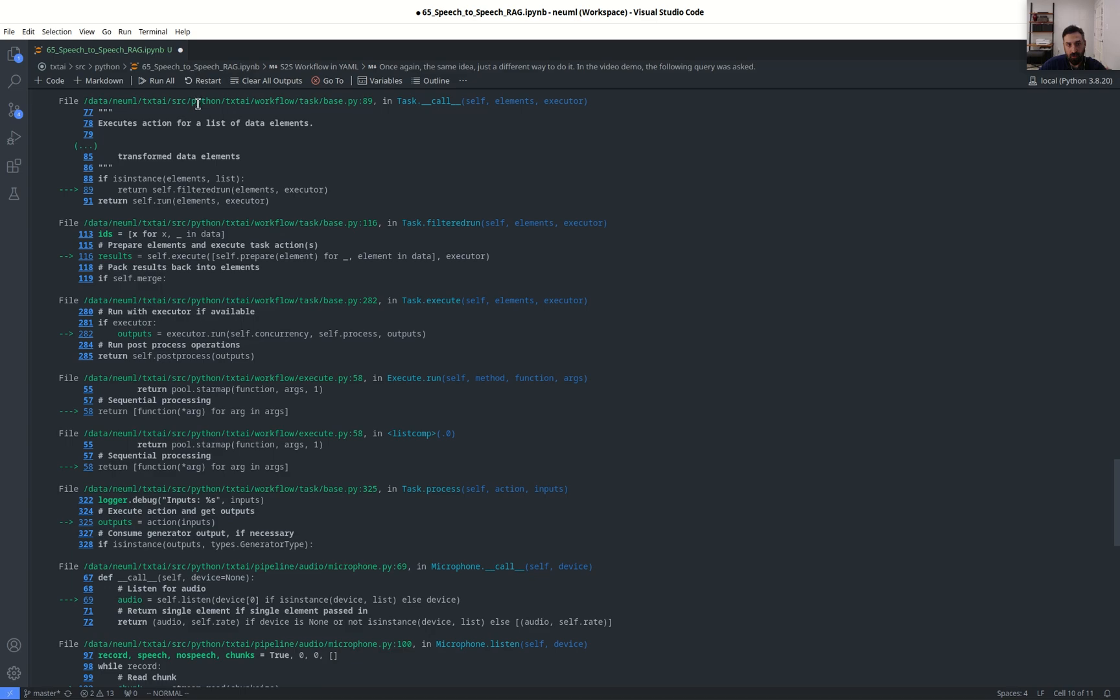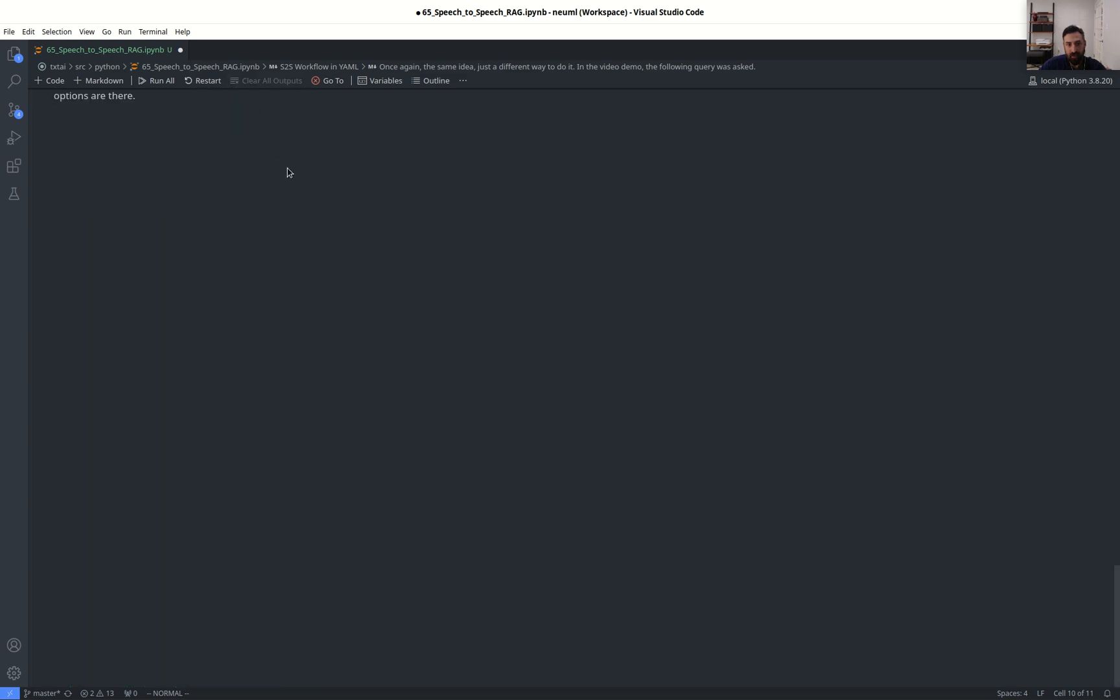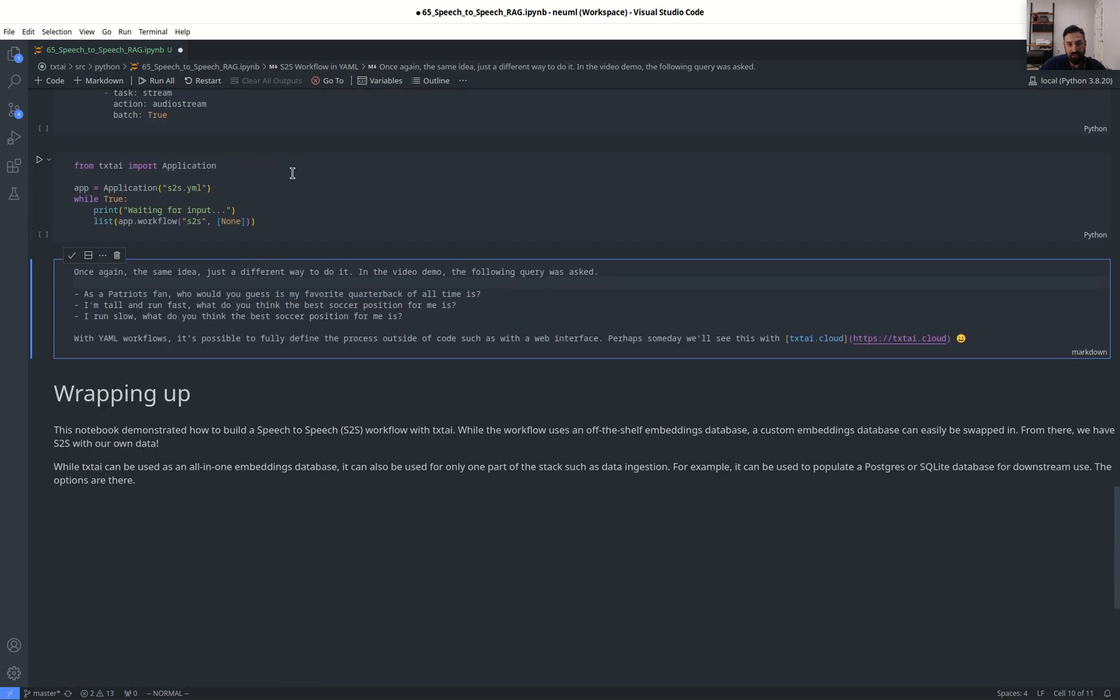All right. So that's just another example of running through a workflow. Workflows could theoretically be run with a low code or no code method. It could use a web interface to generate a YAML file and then run that, dockerize it, and it gives you a lot of different flexibility.